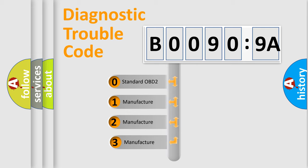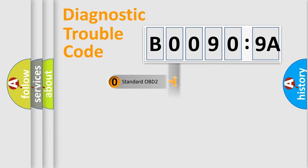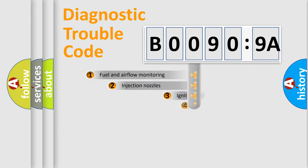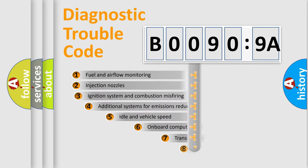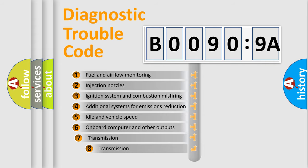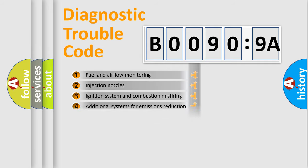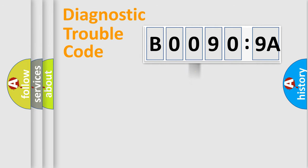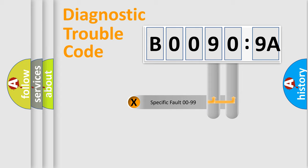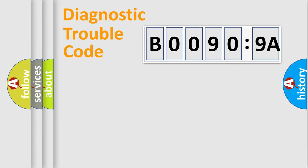If the second character is zero, it is a standardized error. In the case of numbers 1, 2, or 3, it is a manufacturer-specific error. The third character specifies a subset of errors. The distribution shown is valid only for standardized DTC codes. Only the last two characters define the specific fault of the group.